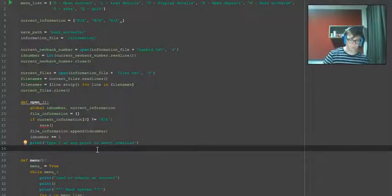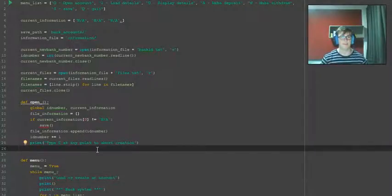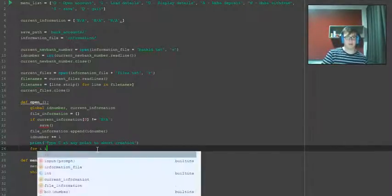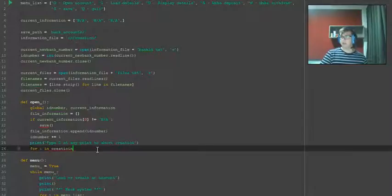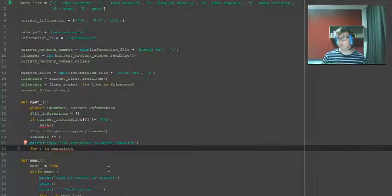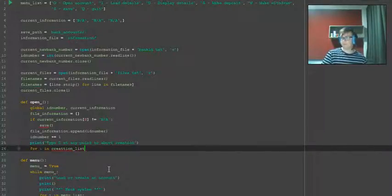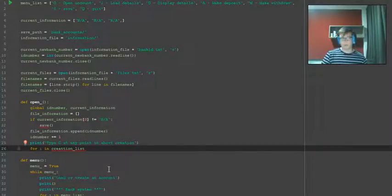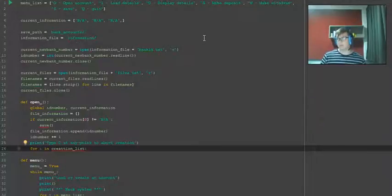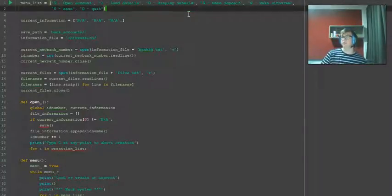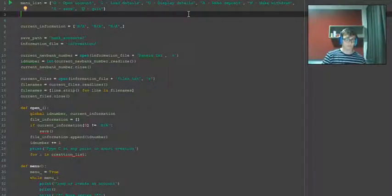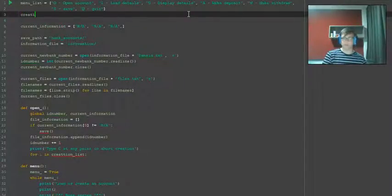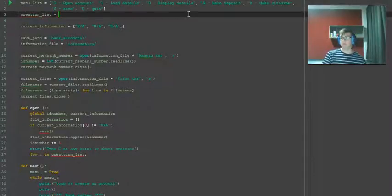We're going to need to write creation_list, but we'll do that later. Actually no, we might do that now. So to do that we're going to do this similar to what we did for menu_list. So creation_list equals square brackets.